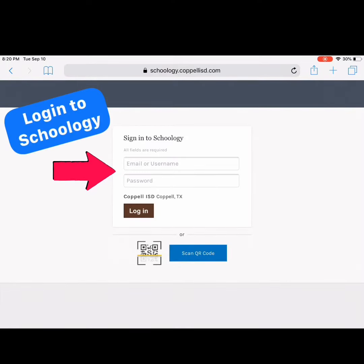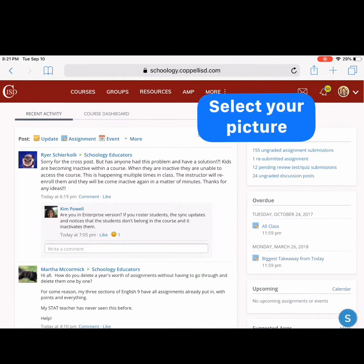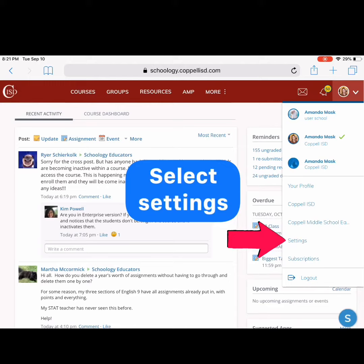To get started, log in to Schoology on a web browser. Select your picture in the top right hand corner, then select Settings.